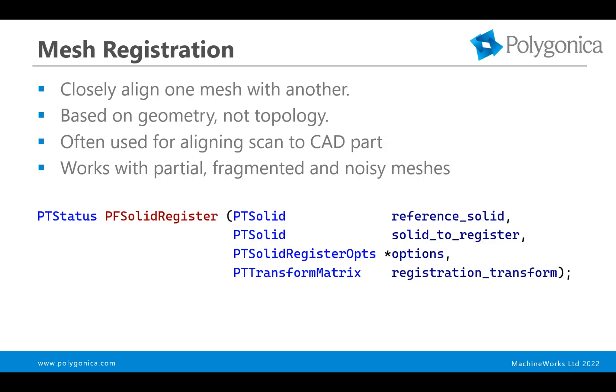There's no looking at faces or anything like that. It's literally the shape of the mesh. So it works with scans as well as CAD parts. And the typical usage is to take a laser scan and get it into the coordinate system of the original part in order to measure differences, display differences and heat maps. And obviously it's intended to work with partial, fragmented and noisy meshes.